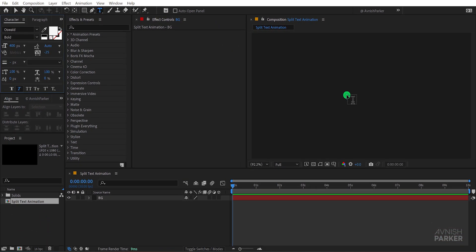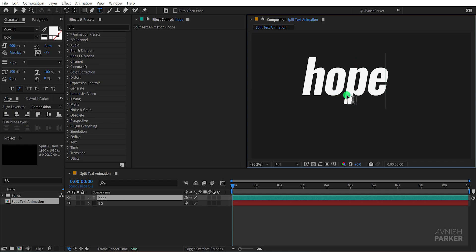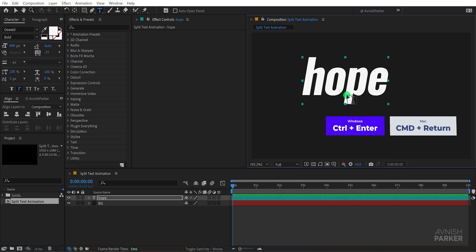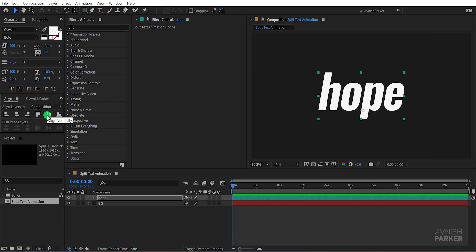Click anywhere on the screen and start typing your text. Once you're done press control or command plus enter on your keyboard to exit the typing box. Now grab the move tool and align your text right into the center of the composition.